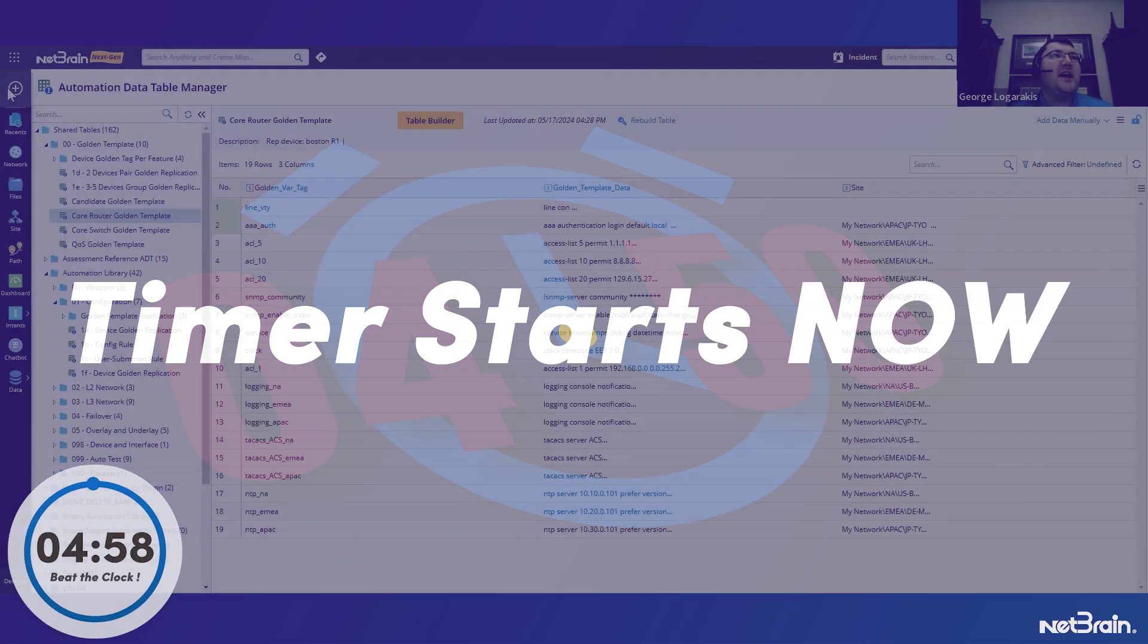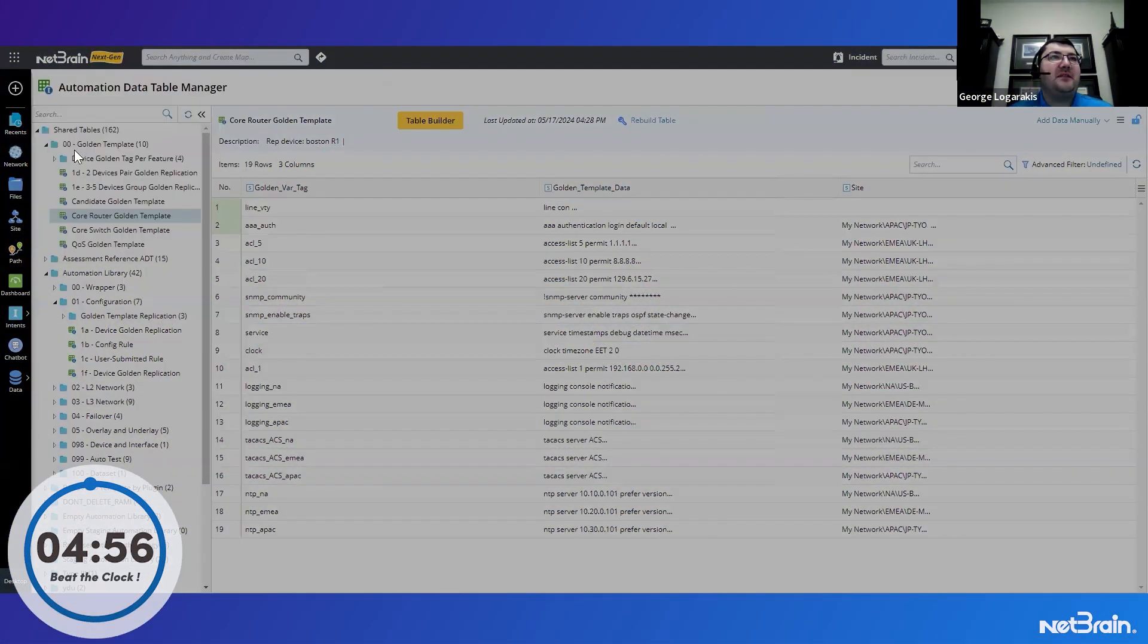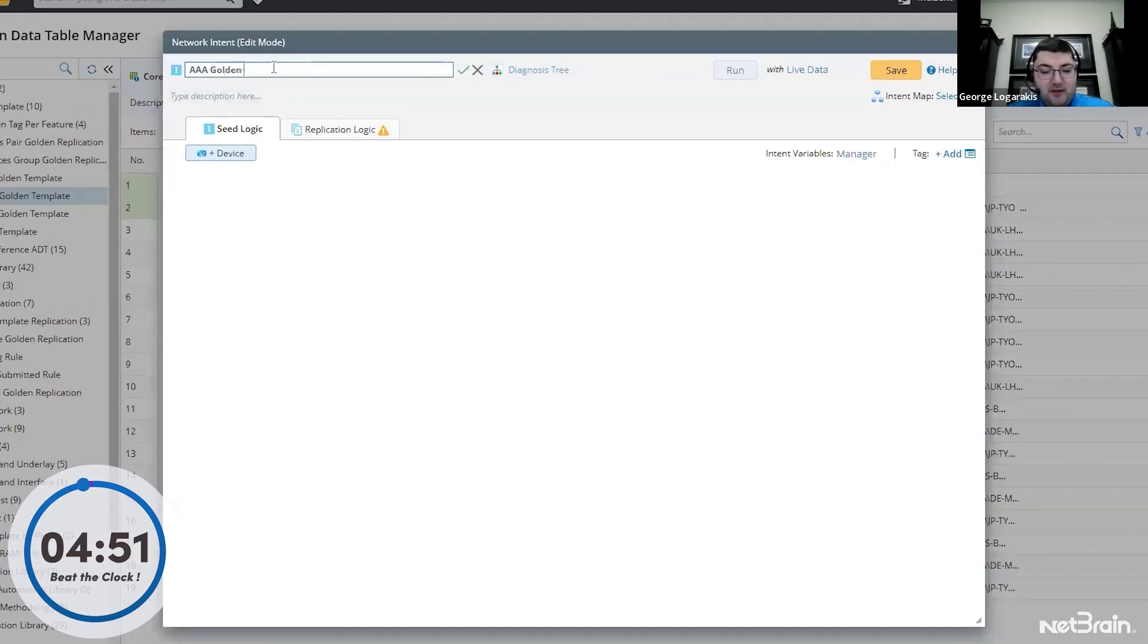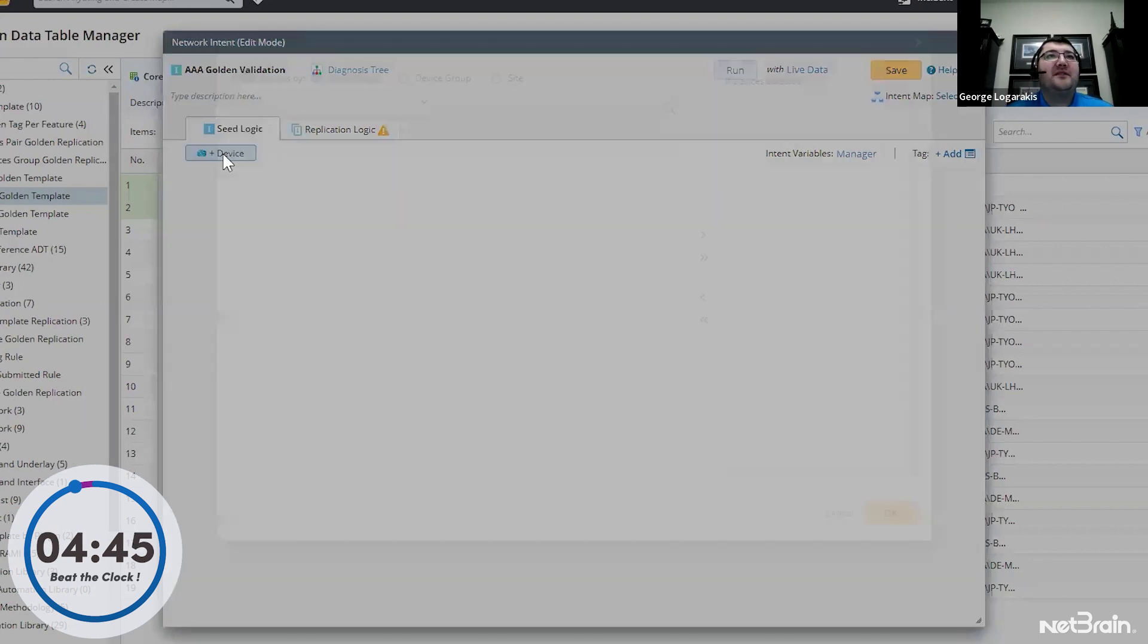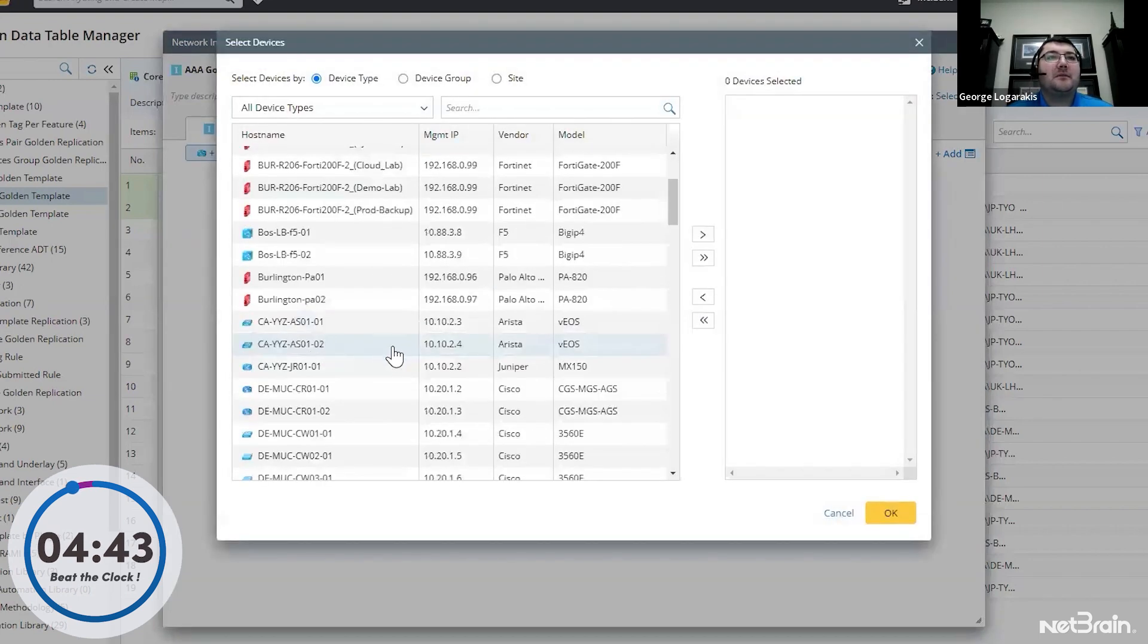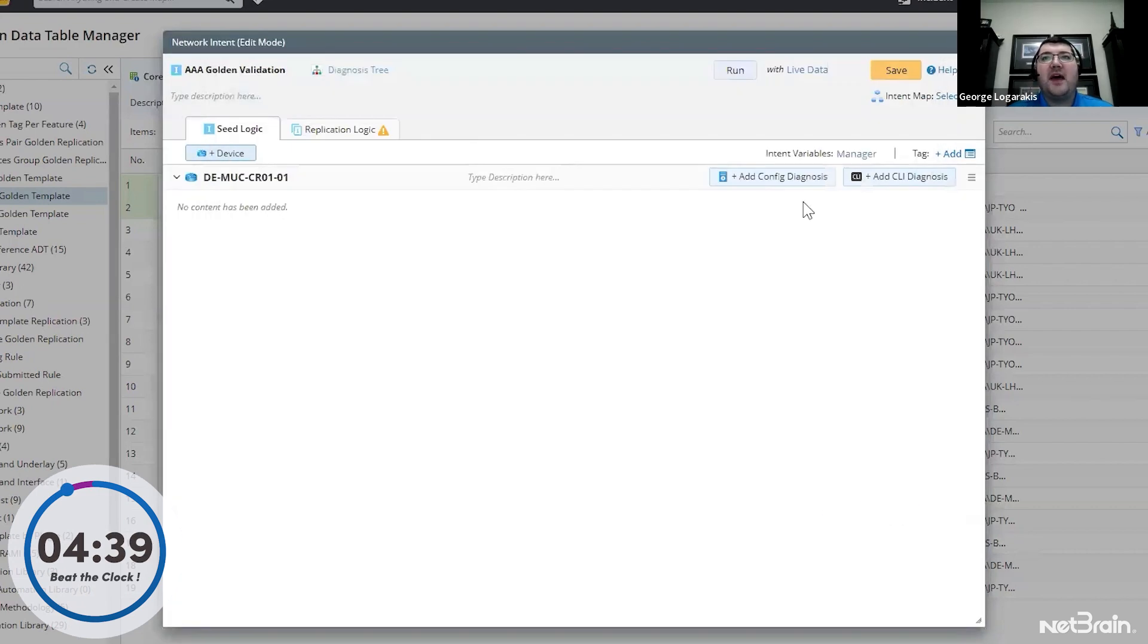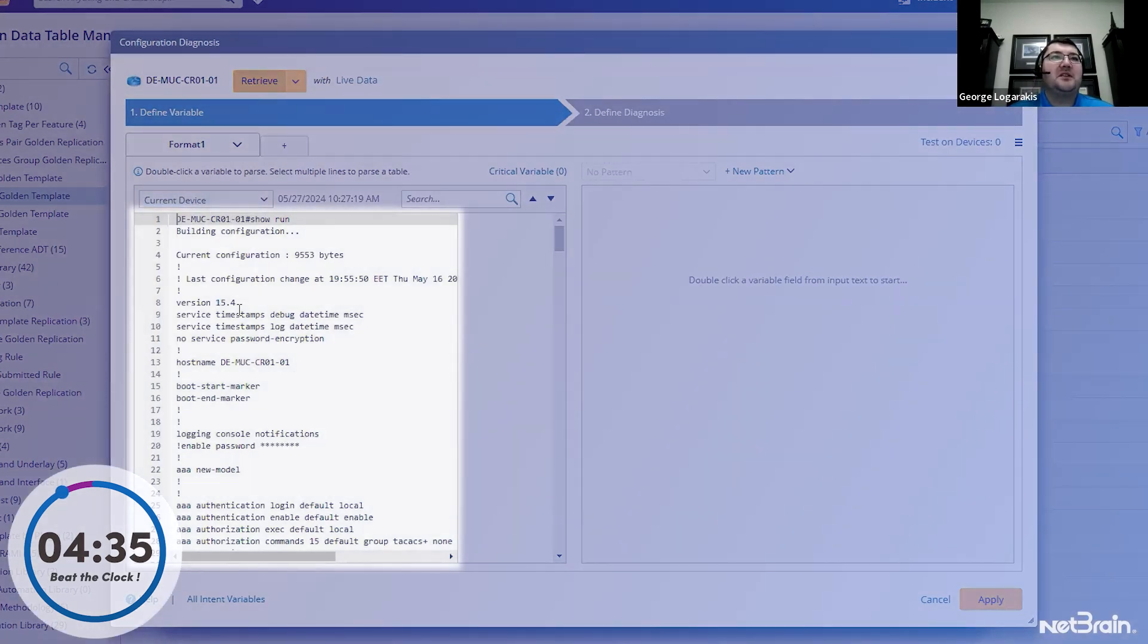So we'll go ahead and we'll add a new intent. I'll call it AAA golden validation. And I'll add a device as the seed device. And we'll go ahead and pull the running configuration live from that device. You can see we've pulled it here.